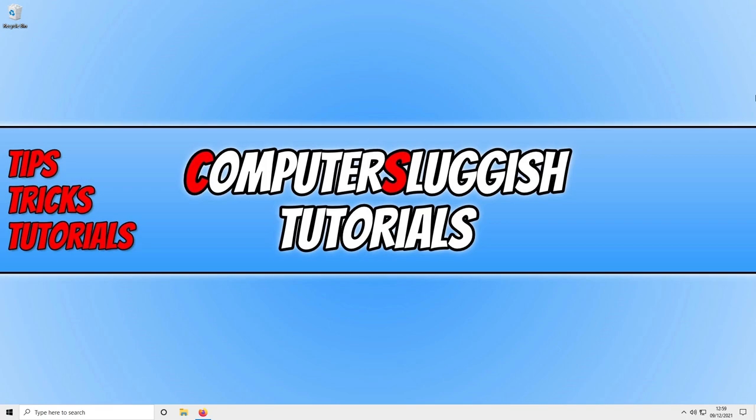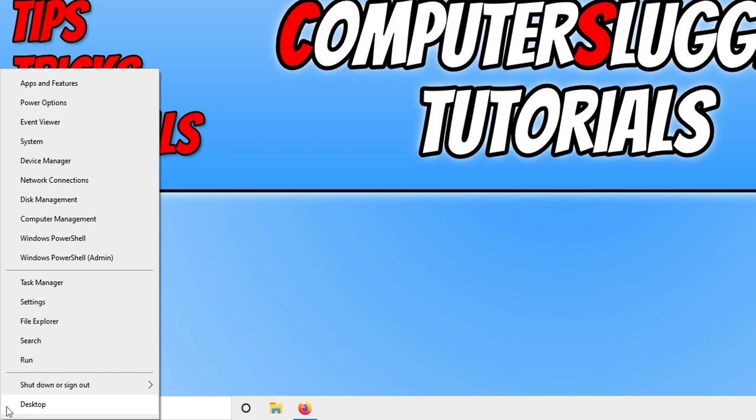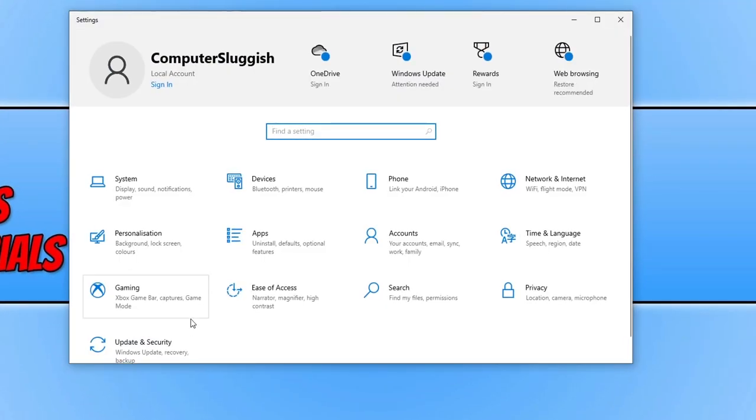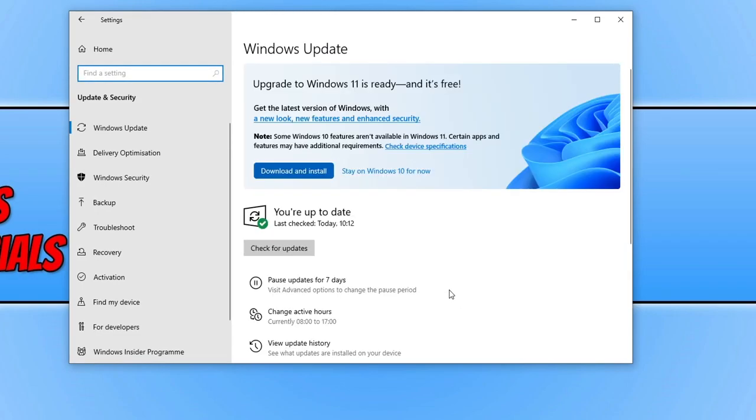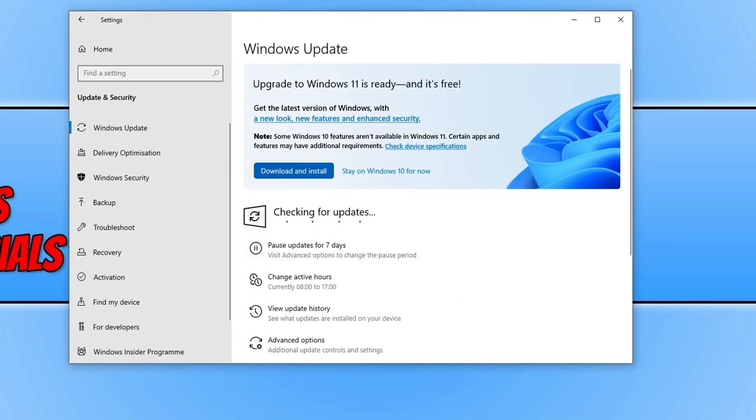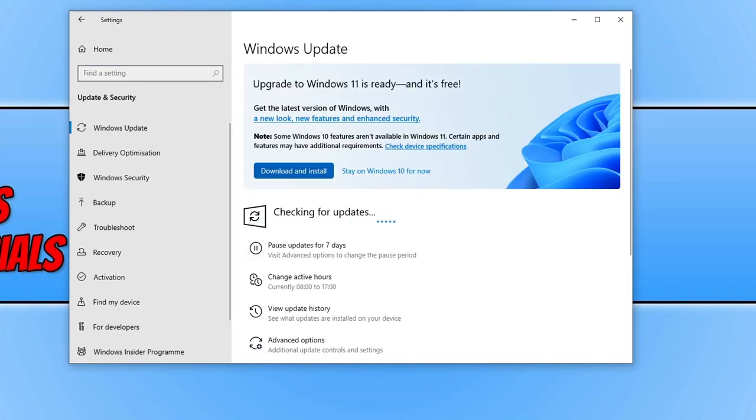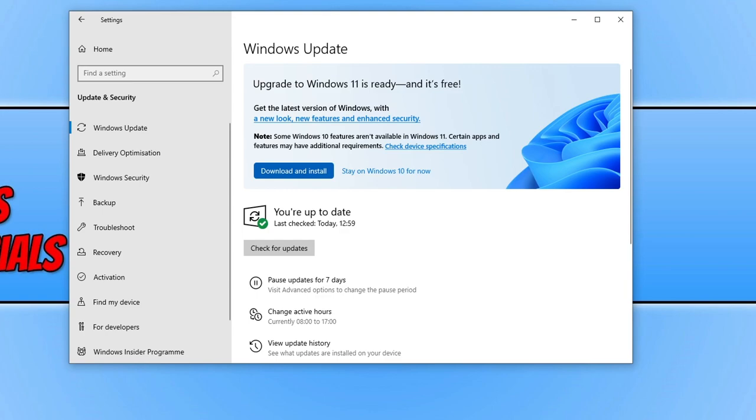Once you've done that you now need to ensure that Windows is up to date. To check this all you need to do is right click on the start menu icon and then select settings. You now need to click on update and security and then click on the check for updates button. This is very similar in Windows 11, so I'm showing you how to do this in Windows 10 but all these methods will work in Windows 11 as well. So if you did have any updates available go ahead and install those updates.